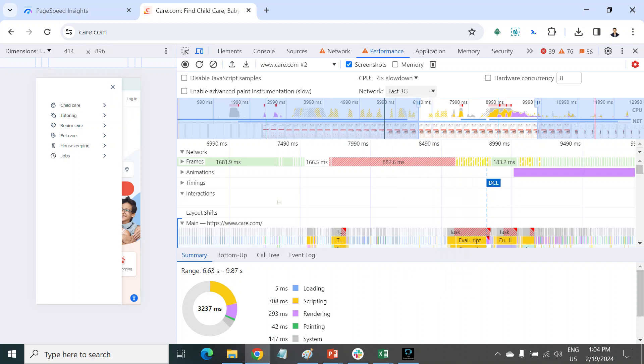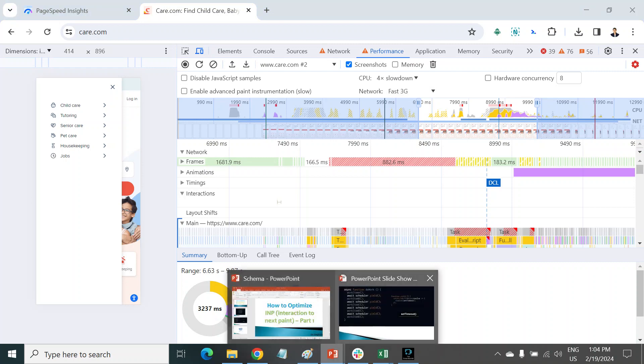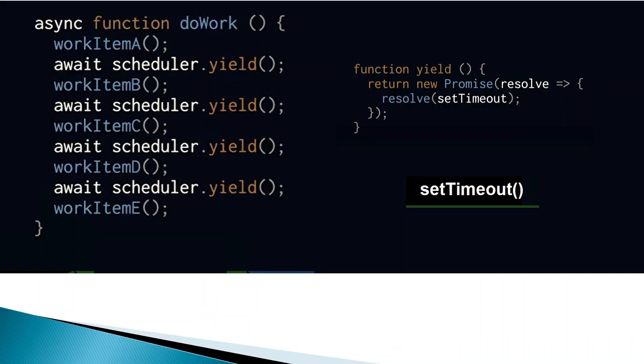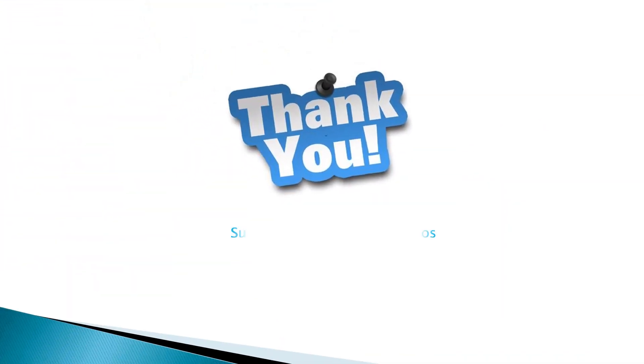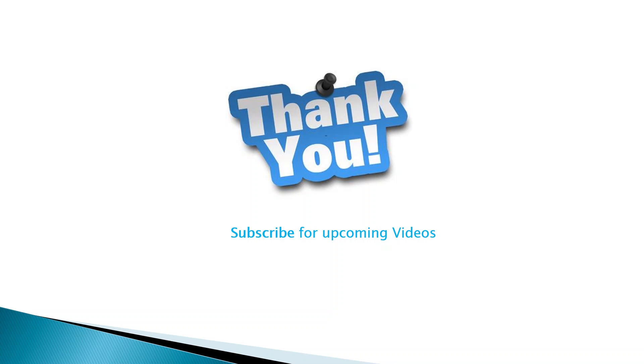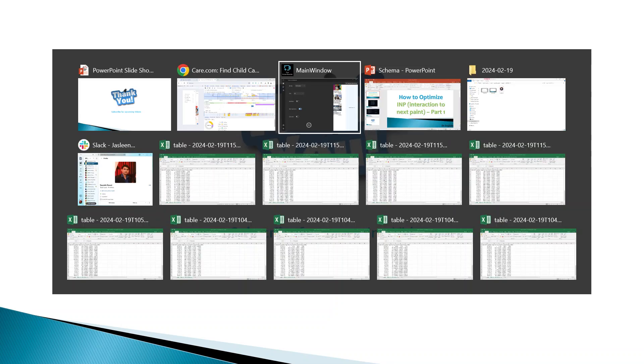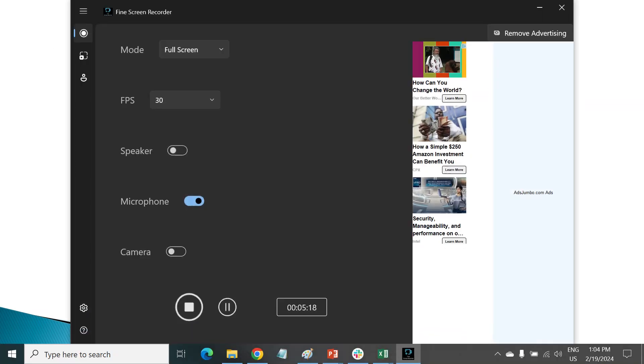Anyway, thank you for watching this video. Don't forget to subscribe, and if you have any questions, you can ask me in the comment section. Part 2 of this video I am going to share soon. Thank you so much.